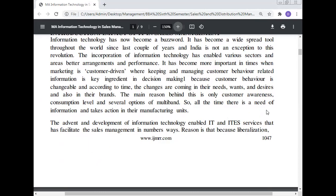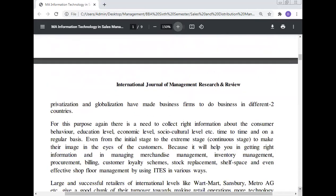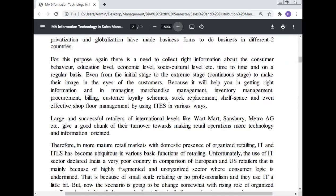All the time, there is a need for information to take action in manufacturing units. The advancement of information technology and ITS services has facilitated sales management in a number of ways. Liberalization, privatization, and globalization have made business firms operate in different countries, creating a need to collect the right information about consumer behavior, education level, economic level, socio-cultural level, etc., on a regular basis — to maintain their image in the eyes of the customer and support merchandise management, inventory management, procurement, billing, customer loyalty schemes, stock replacement, and shelf-space management.